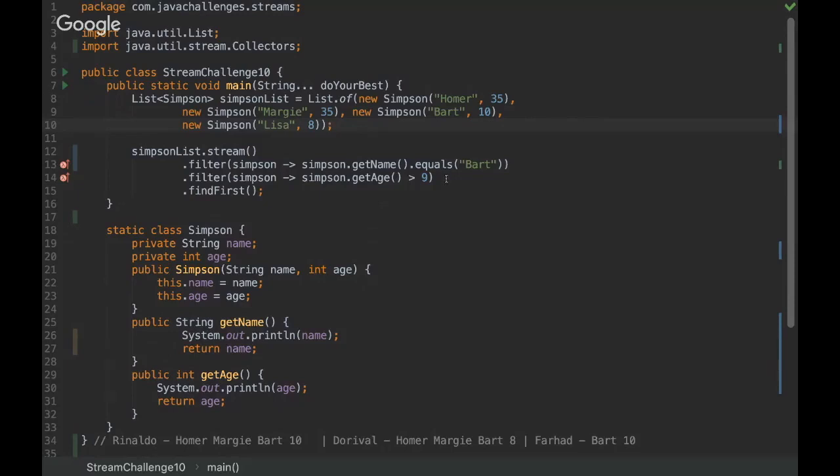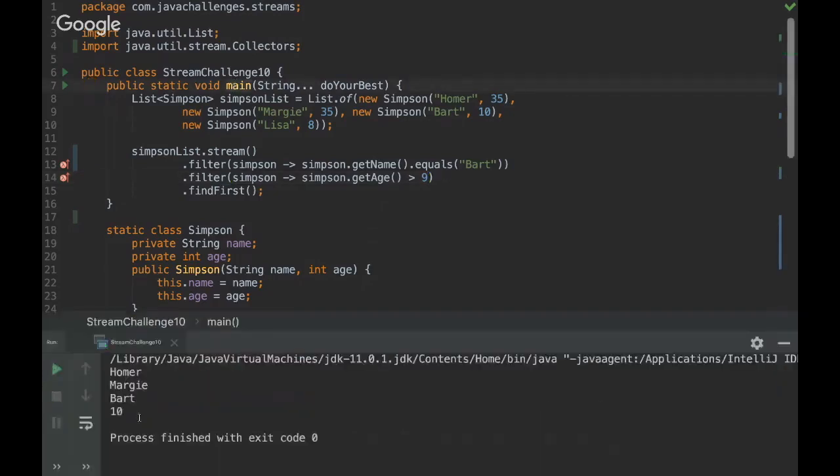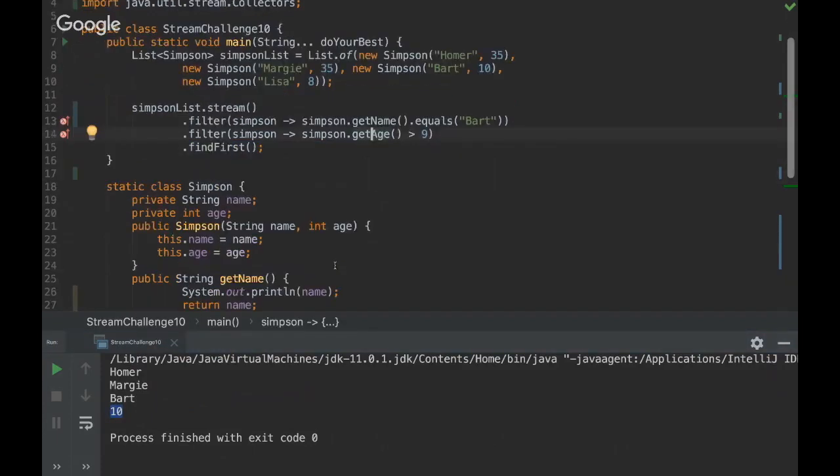So as we have only Bart, we are going to ask only with Bart. Which will be 10. So that's why it's 10. It will ask for Homer, so it's not Homer. It's going to ask to Marge, it's not Marge, and then Bart. And then it's going to ask for the age. Since here in this line we have only Bart, so it will print only 10 because it will go to the getter here from the Simpson object.